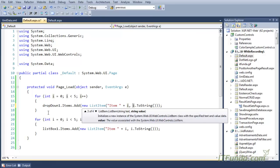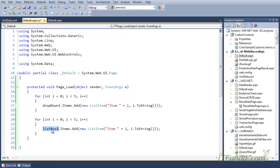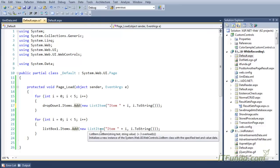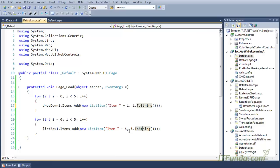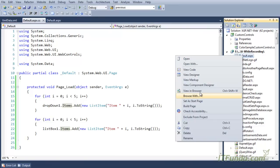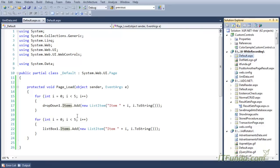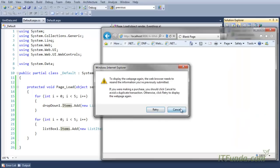Similarly, we can use this for the list box control as well — ListBox1.Items.Add with a ListItem as the parameter, specifying the text to display and the value of that particular list item. Now let us run this page and you will see that both the dropdown list and the list box control are populated.